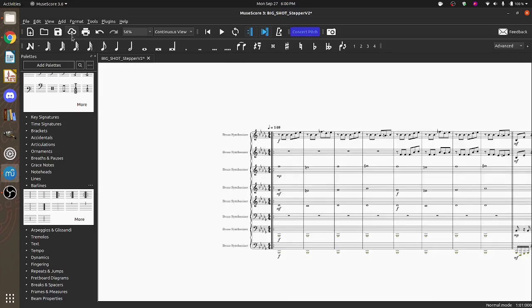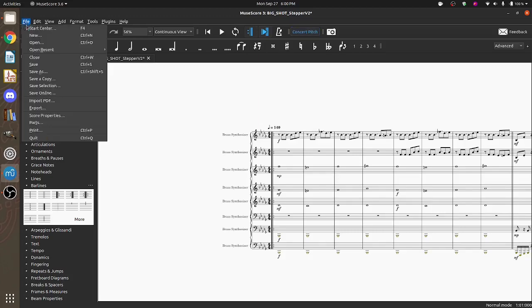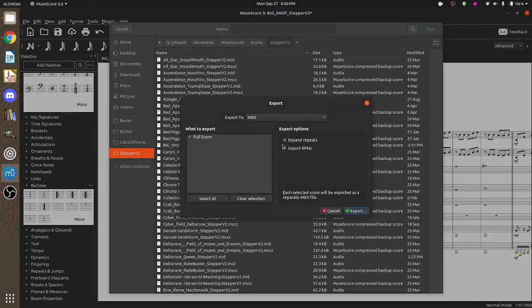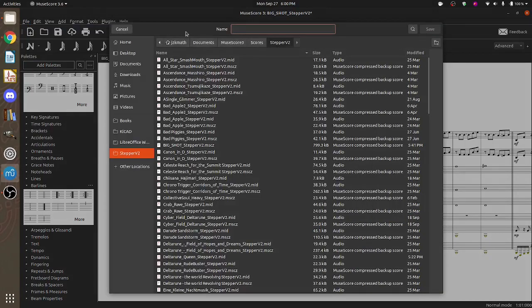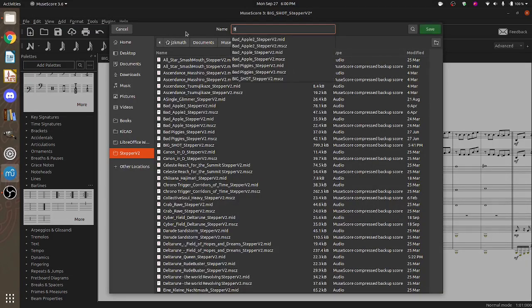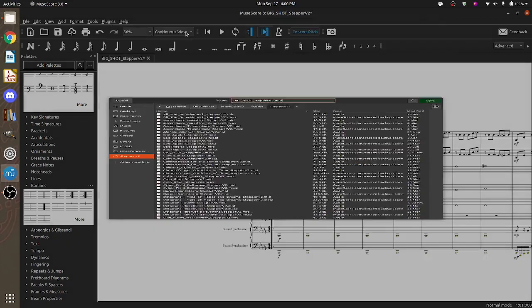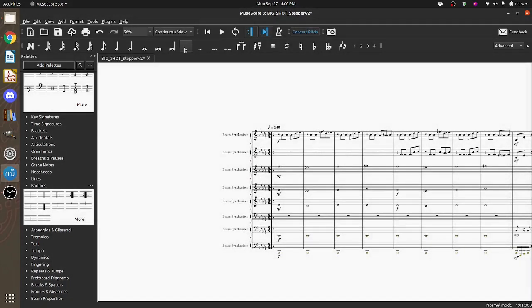So once we've done that, we go over here. We go with file, export. We set it to MIDI. Hit export. And I'm going to go over and I'm going to call it Big Shot Stepper V2. And I'm going to change it to mid. And I have a MIDI file.